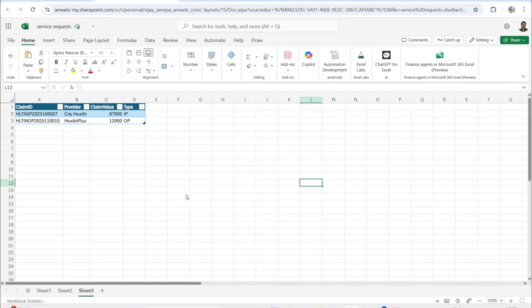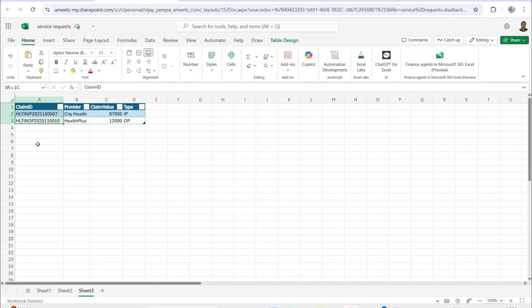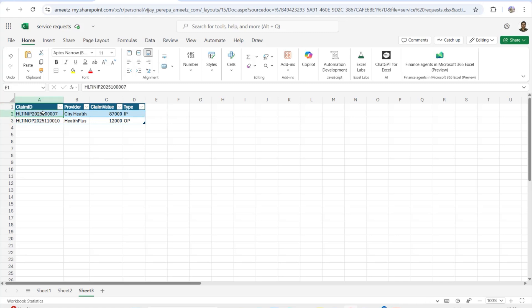In the last example, I'm not explaining the solution — you need to try it yourself. There's a table called 'Table SLA Logic' with a Claim ID indicating inpatient or outpatient. That value needs to be populated, and based on it, a comment should state the SLA: 24 hours for inpatient, 12 hours for outpatient. Try it yourself and let me know in the comments — I'll personally provide the answer so you can check your work.